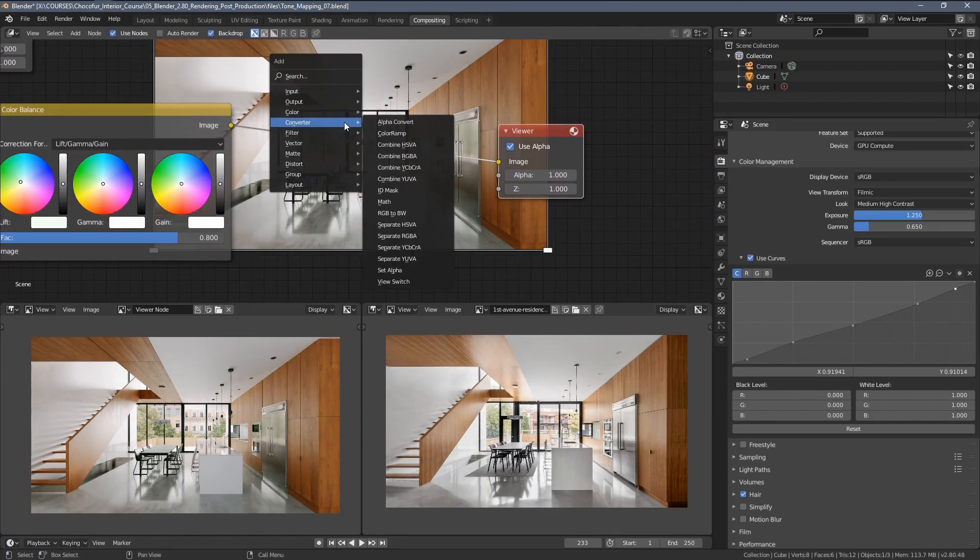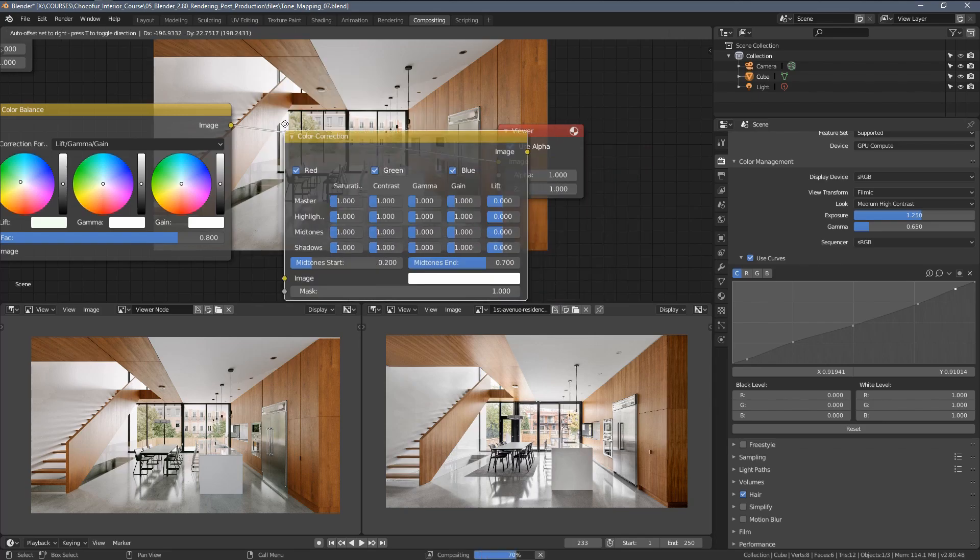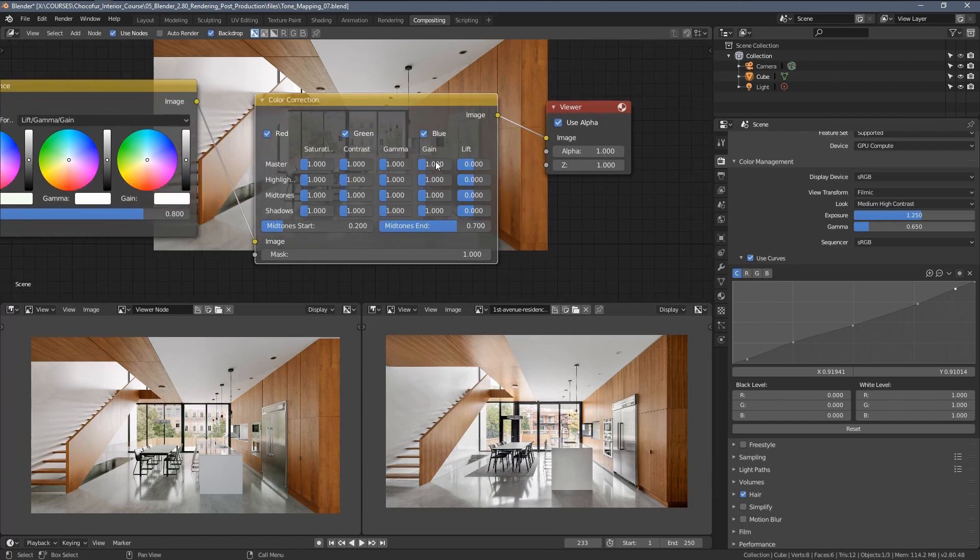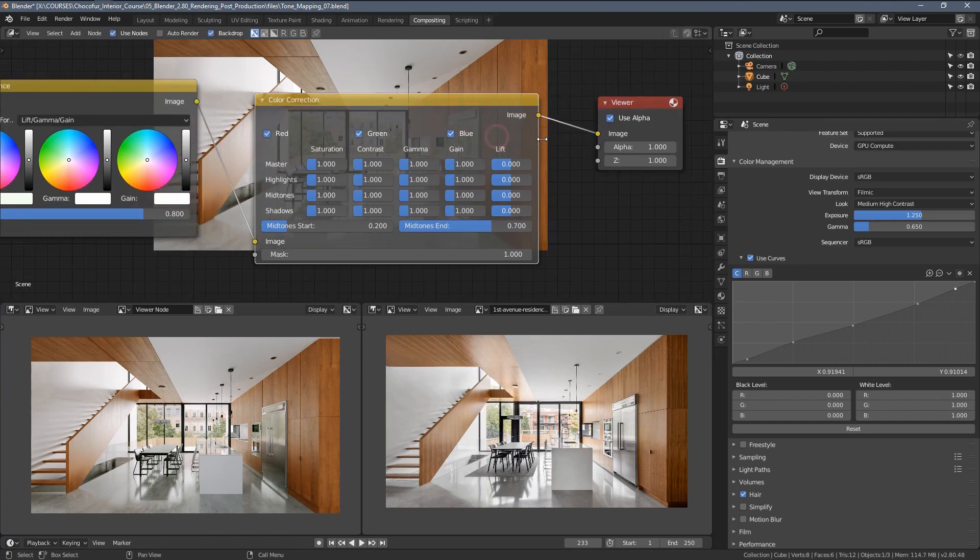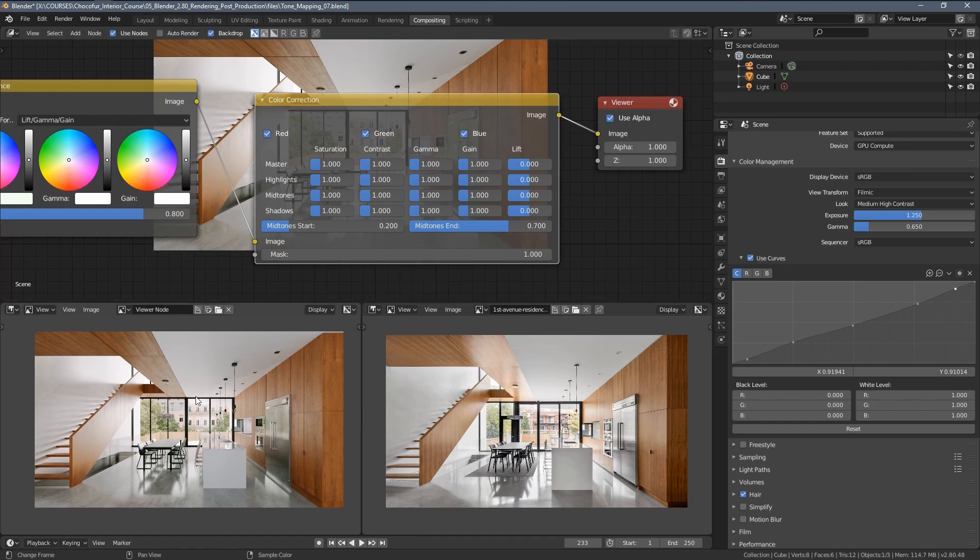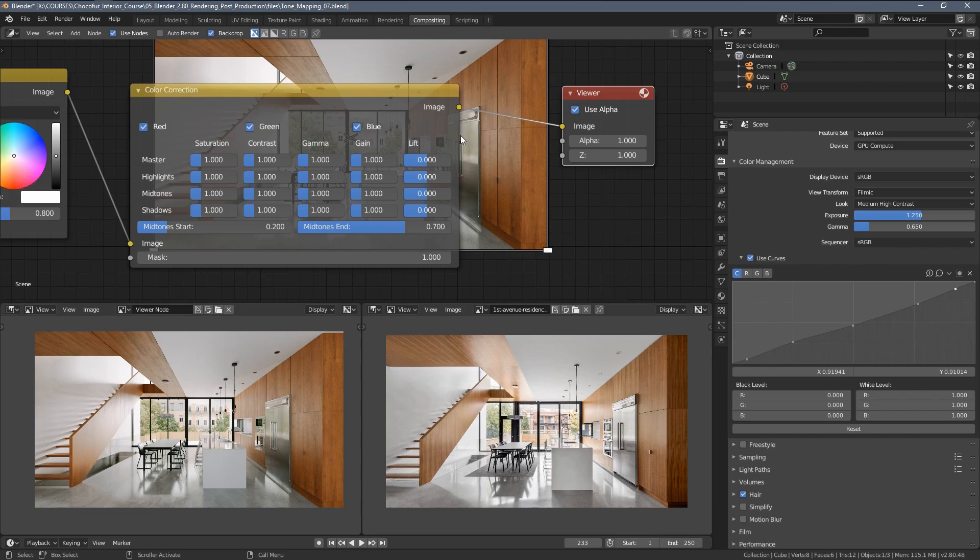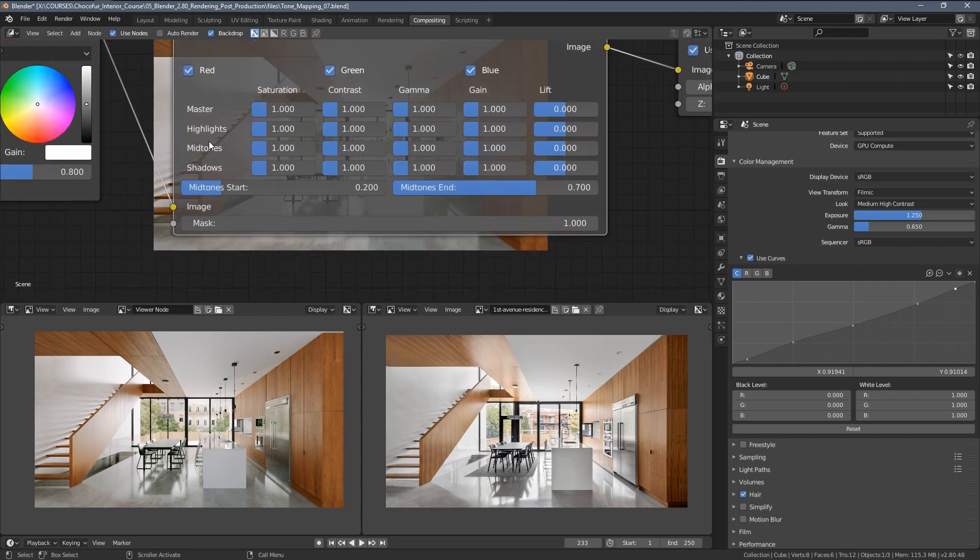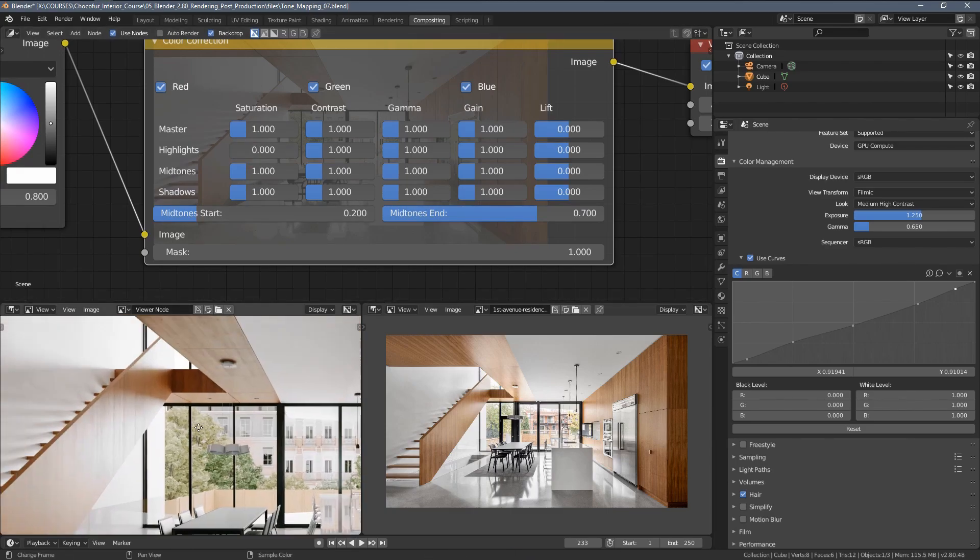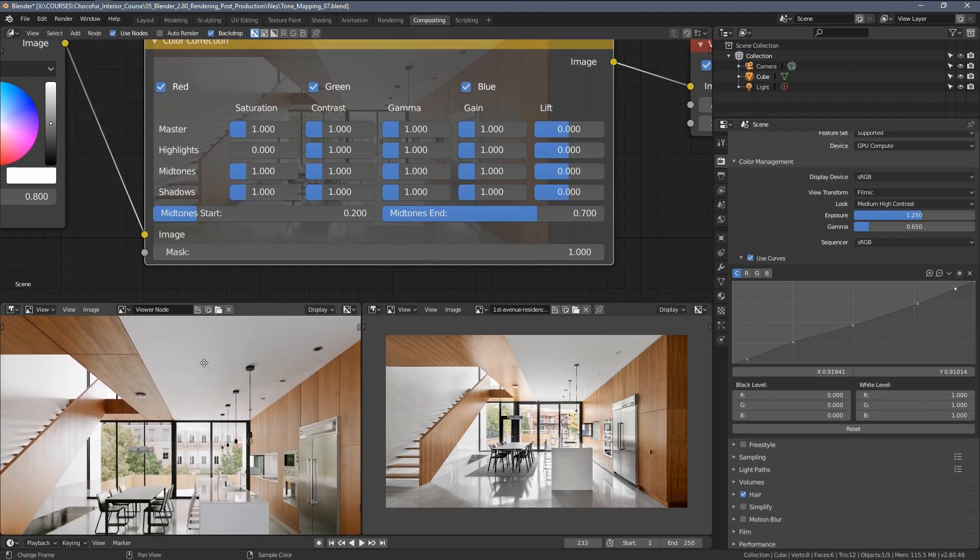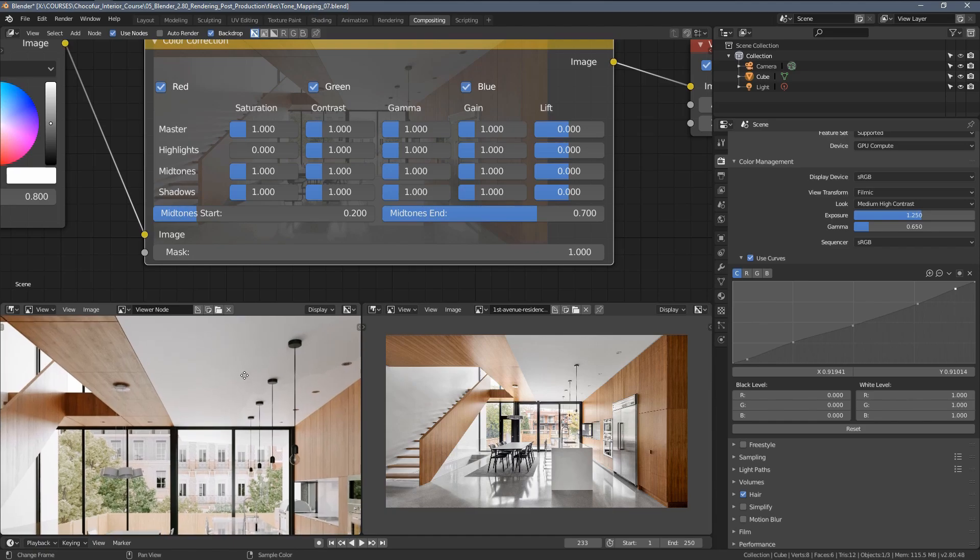One of the final adjustments will be using the color correction node. When I plug it in here, you can see it has many settings, but they are fairly simple. As you can see, our rendering is a little bit more saturated than the original image. So what's cool about this node, we can desaturate the tones depending on the amount of light they have. For example, we can only desaturate the highlights this way, which is usually recommended for the most realistic look.